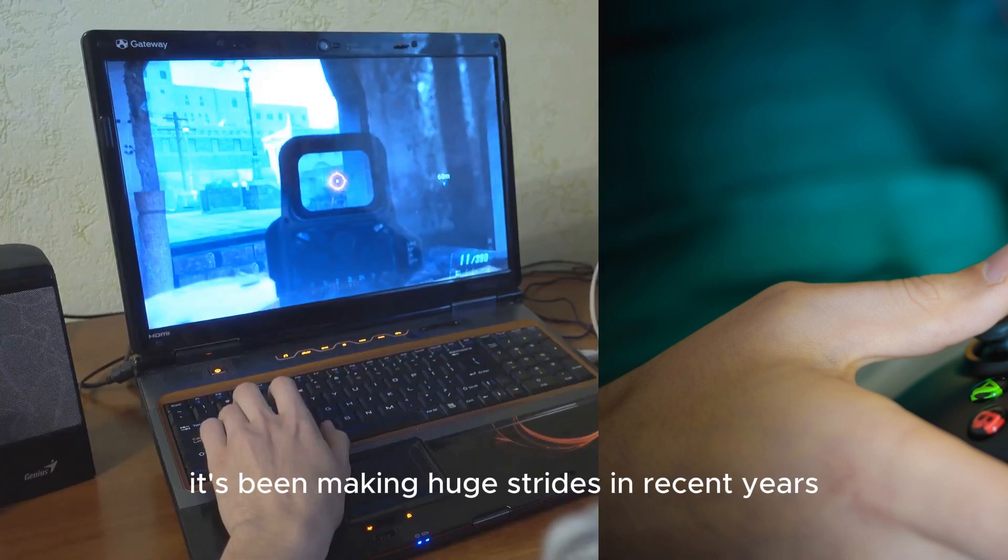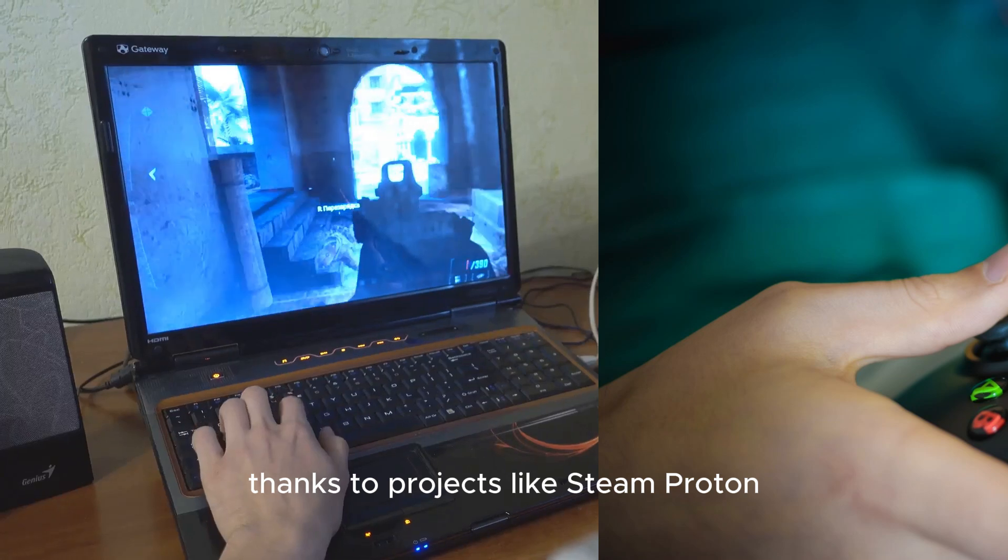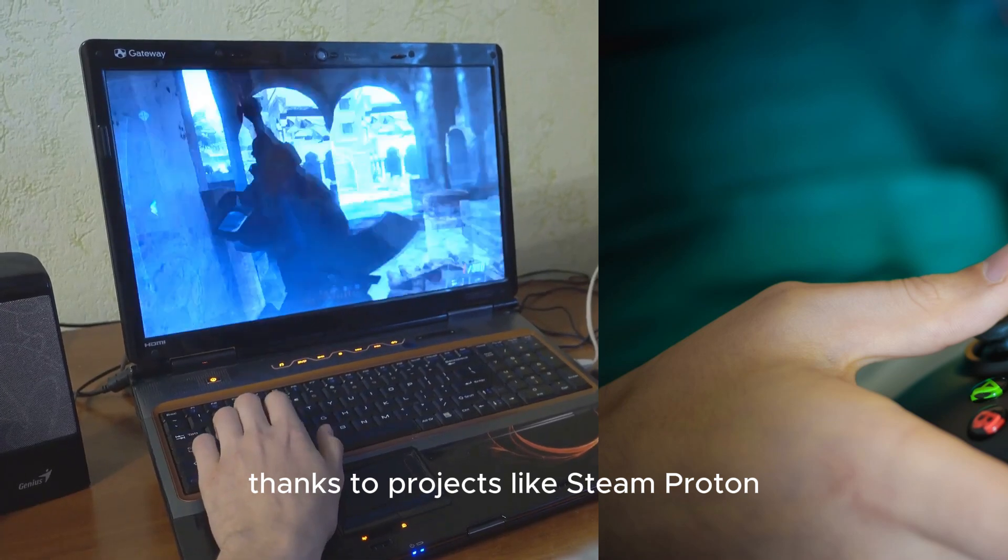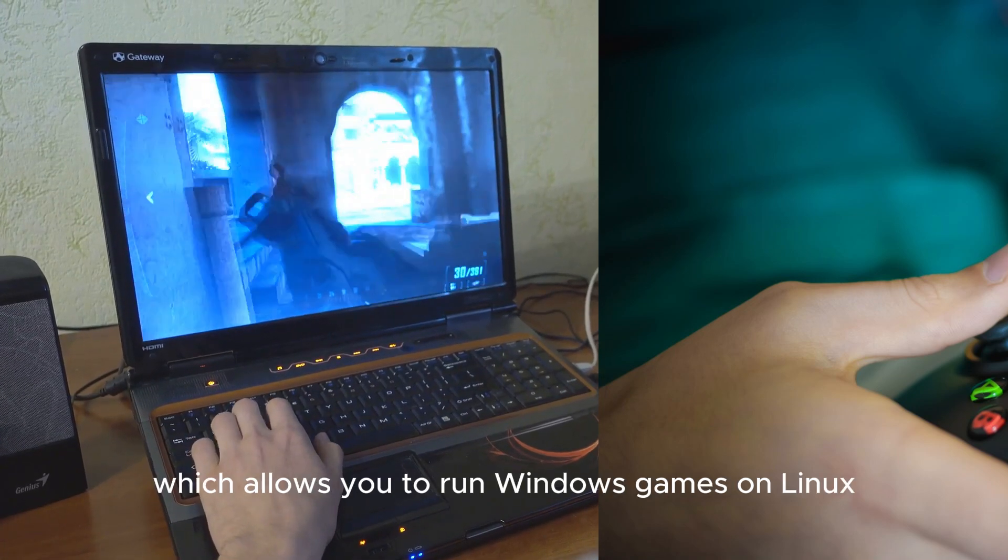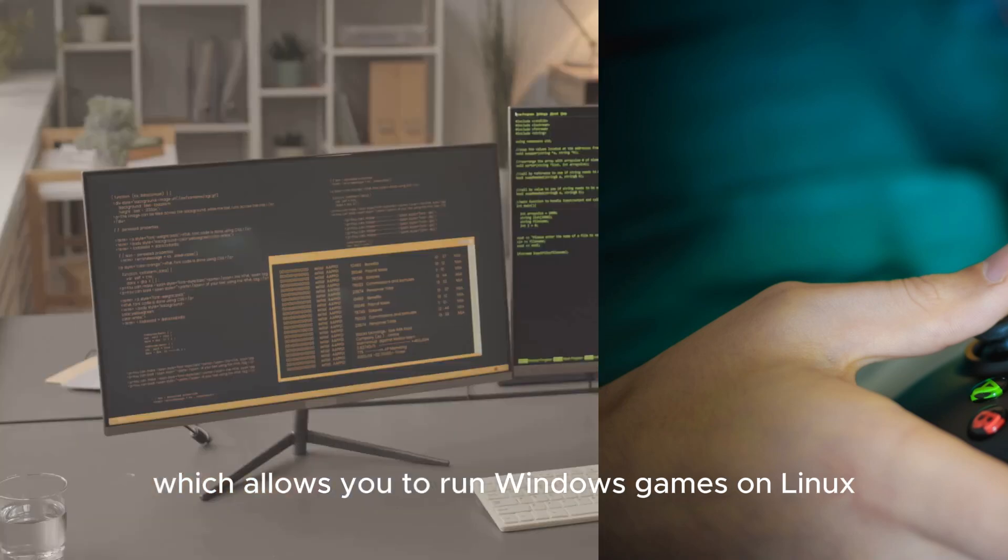Linux gaming is a different story. It's been making huge strides in recent years, thanks to projects like Steam Proton, which allows you to run Windows games on Linux.